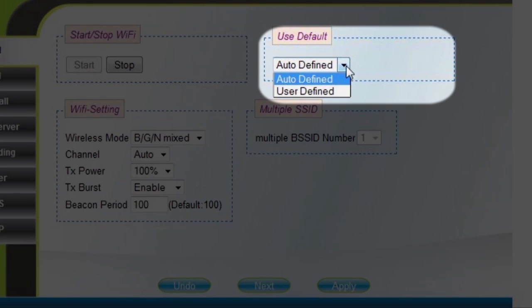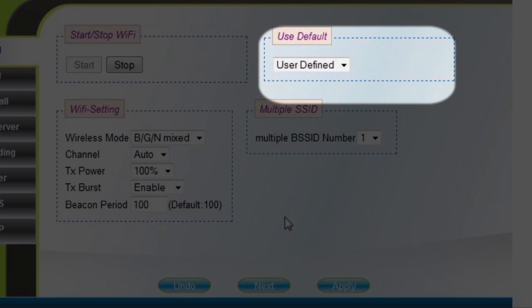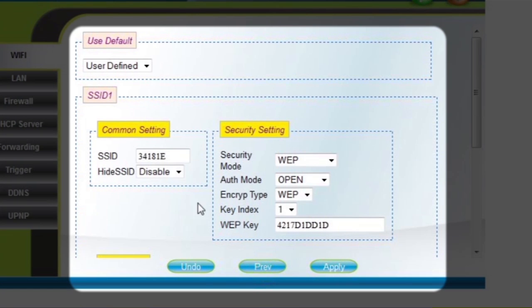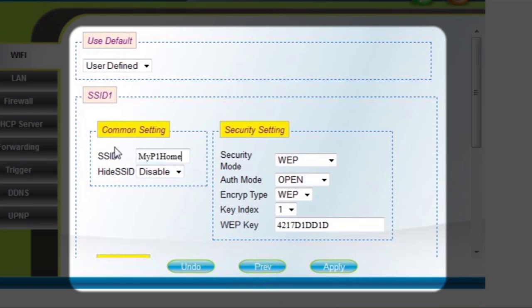To customize your WiFi connection ID and password, select User Defined under the User Default section. Select your new WiFi connection ID with a maximum of 29 numbers or alphabets. Do not use symbols.